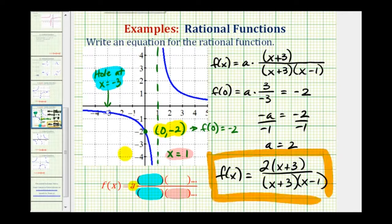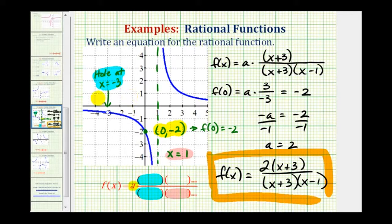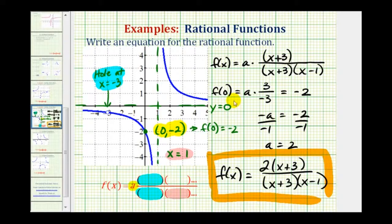Notice the degree of the numerator is one and the degree of the denominator is two. When the degree of the numerator is less than the degree of the denominator, the horizontal asymptote is y equals zero. Looking at our graph, it does look like we have a horizontal asymptote of y equals zero, which is the x-axis. I hope you found this helpful.